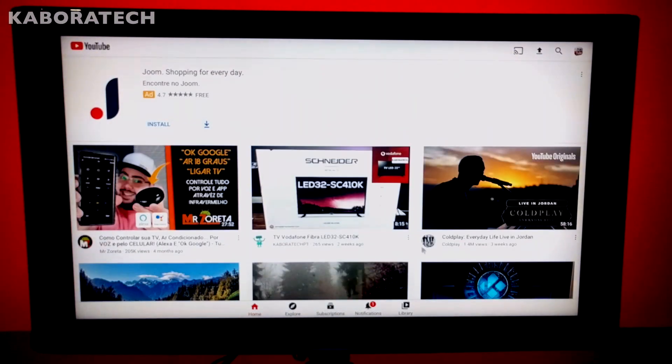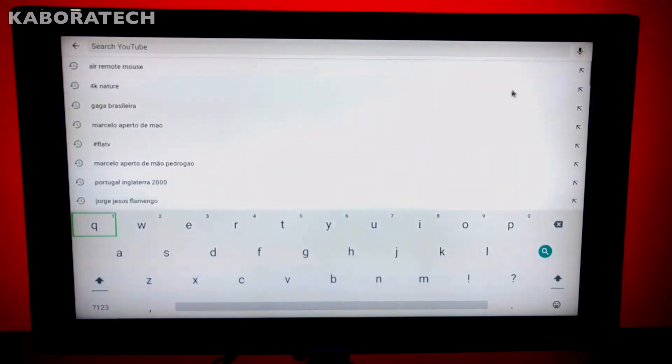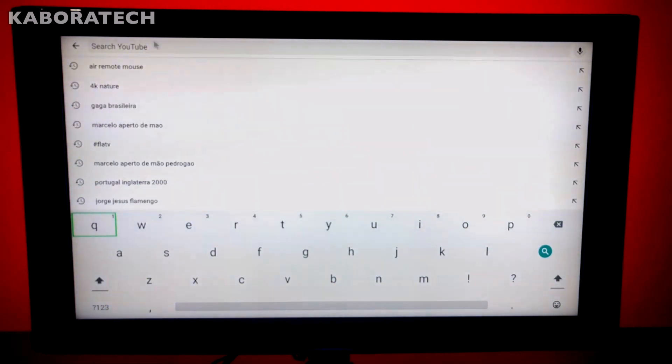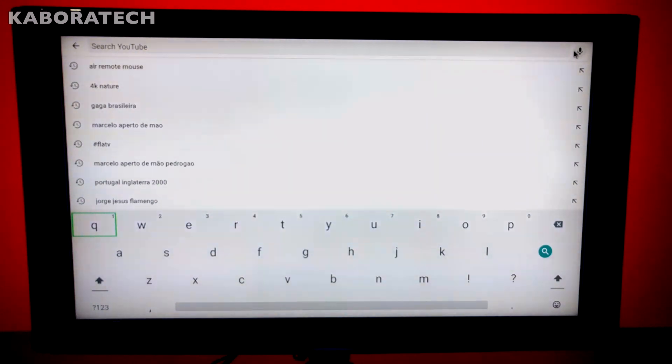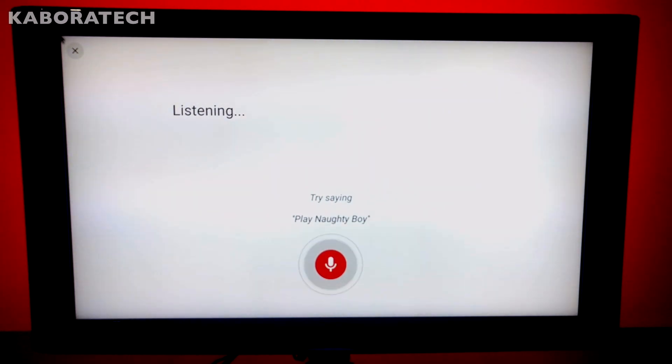We can do searches directly in YouTube by voice. Search 4K videos of nature.